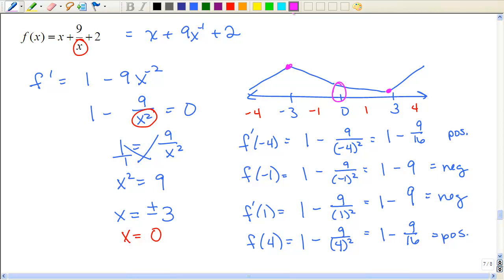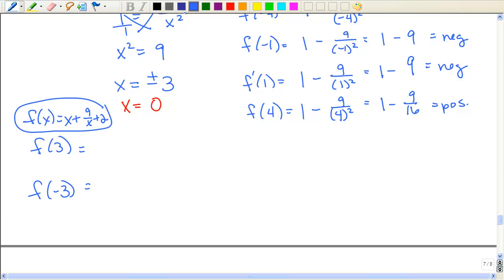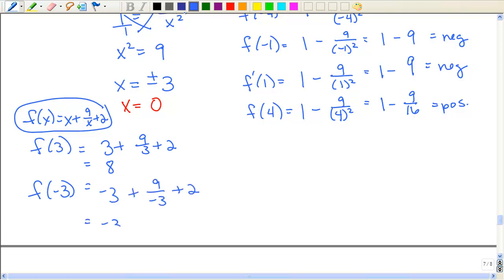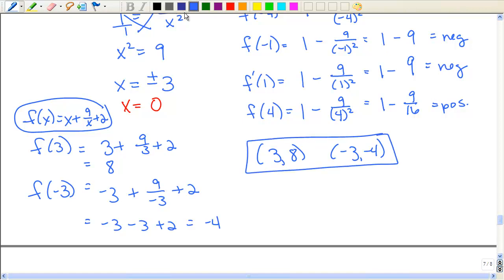Here, since it didn't change, it's not a relative extrema. I know this one is a max and this one is a minimum. So I need to evaluate the function at negative three and positive three — f(3) and f(-3) give my relative extrema. Evaluating the original function at three: three plus three is six — that's eight. And negative three minus three plus two — that's negative four. So I have (3, 8) and (-3, -4) as those would be my relative extrema.